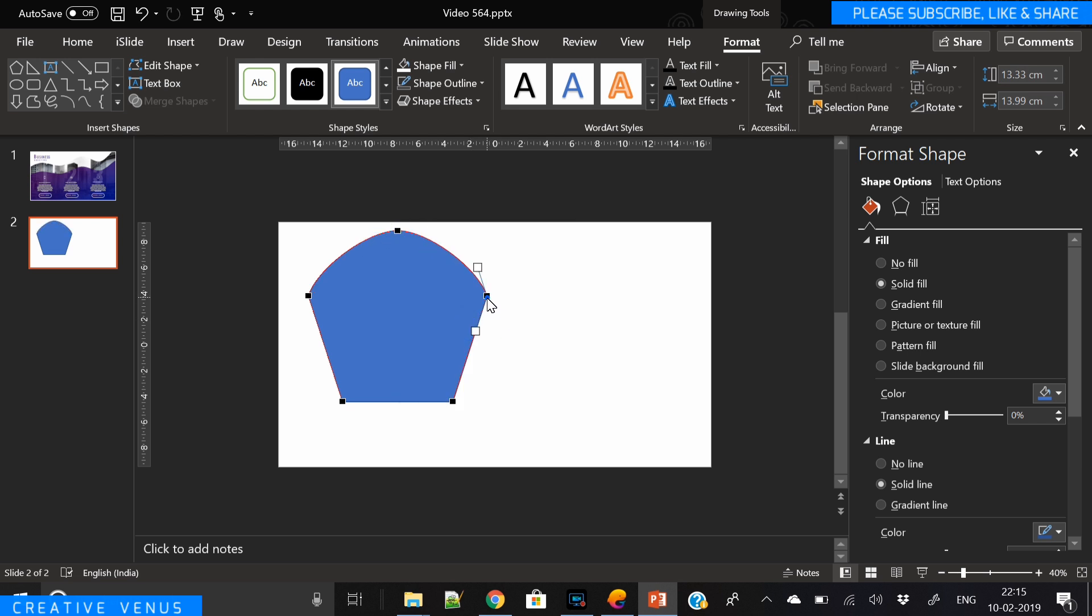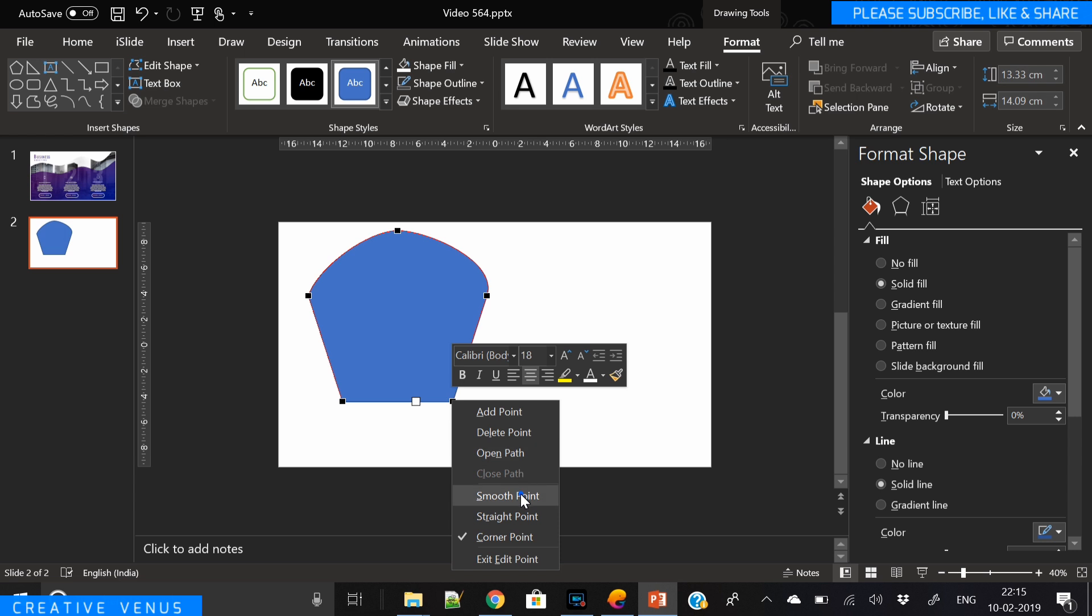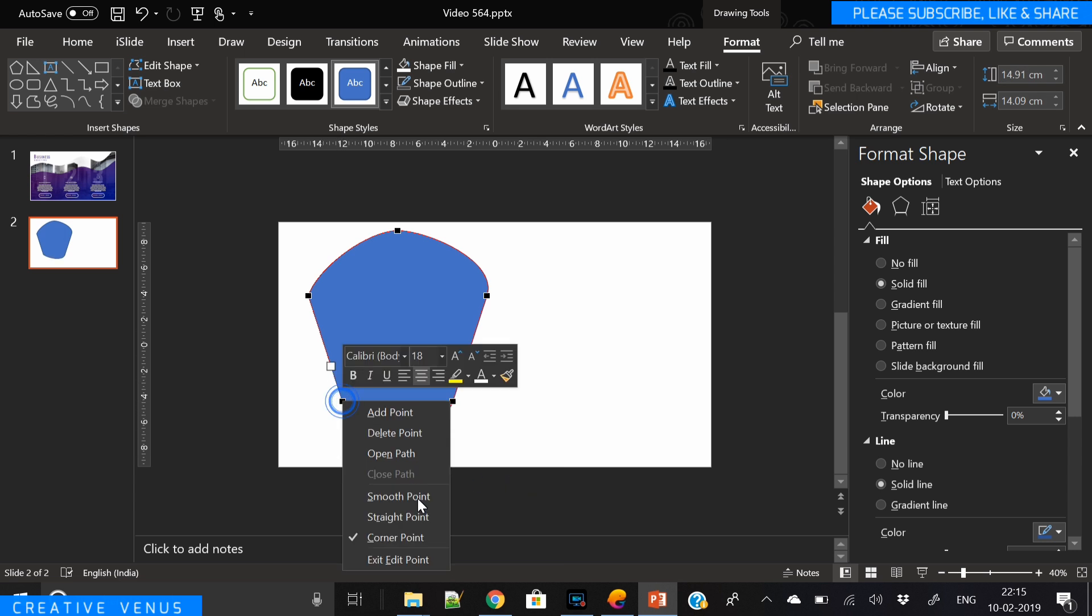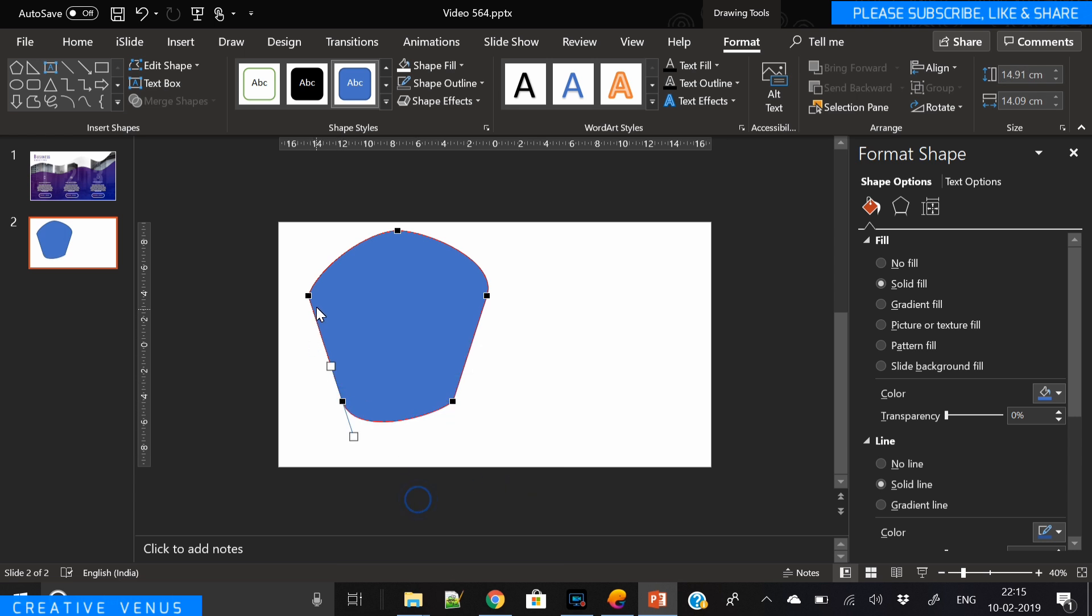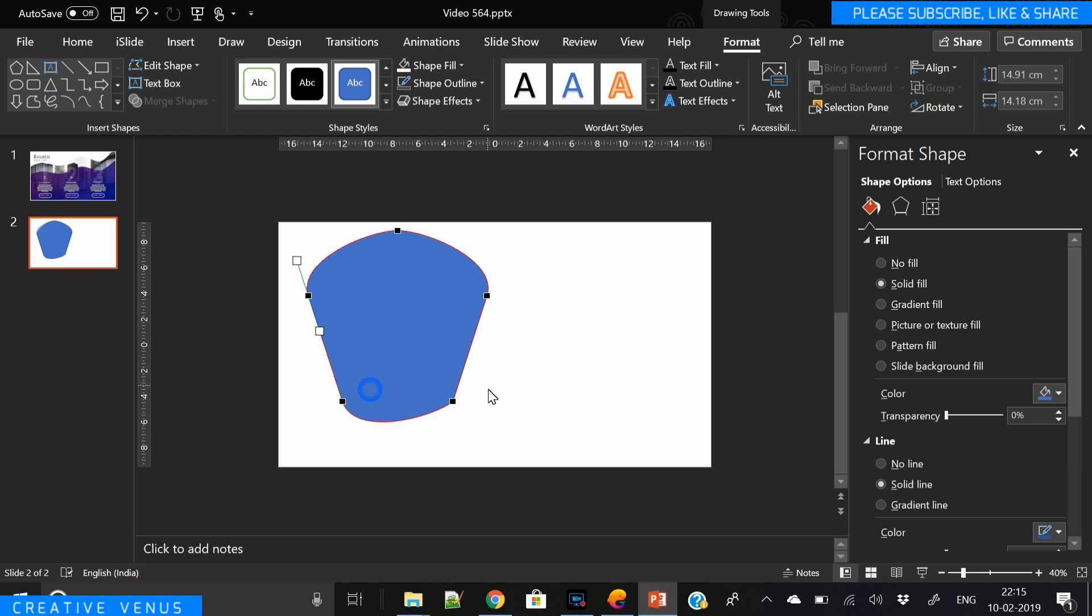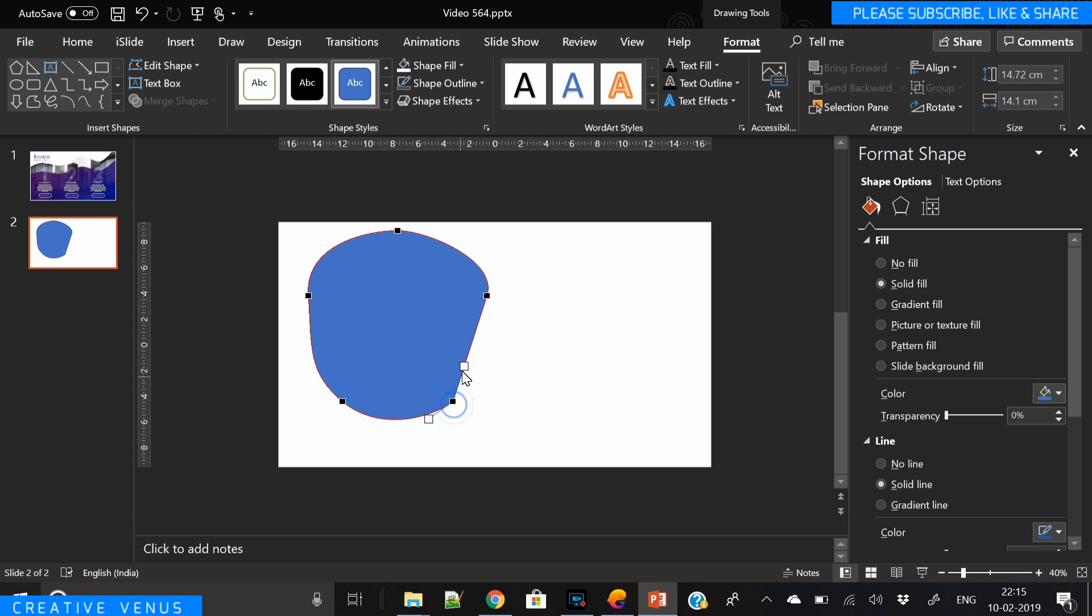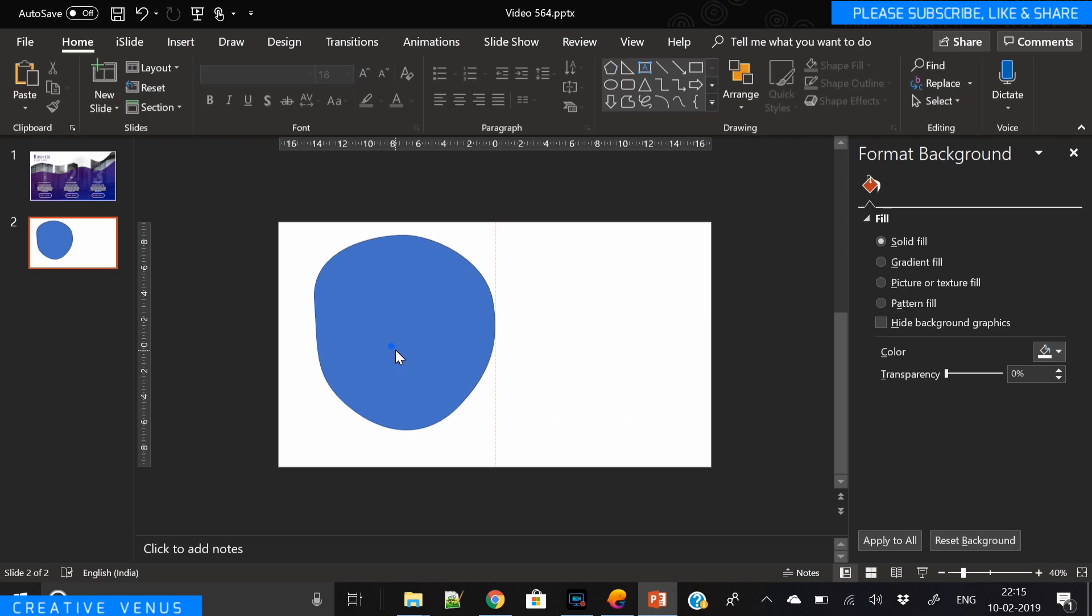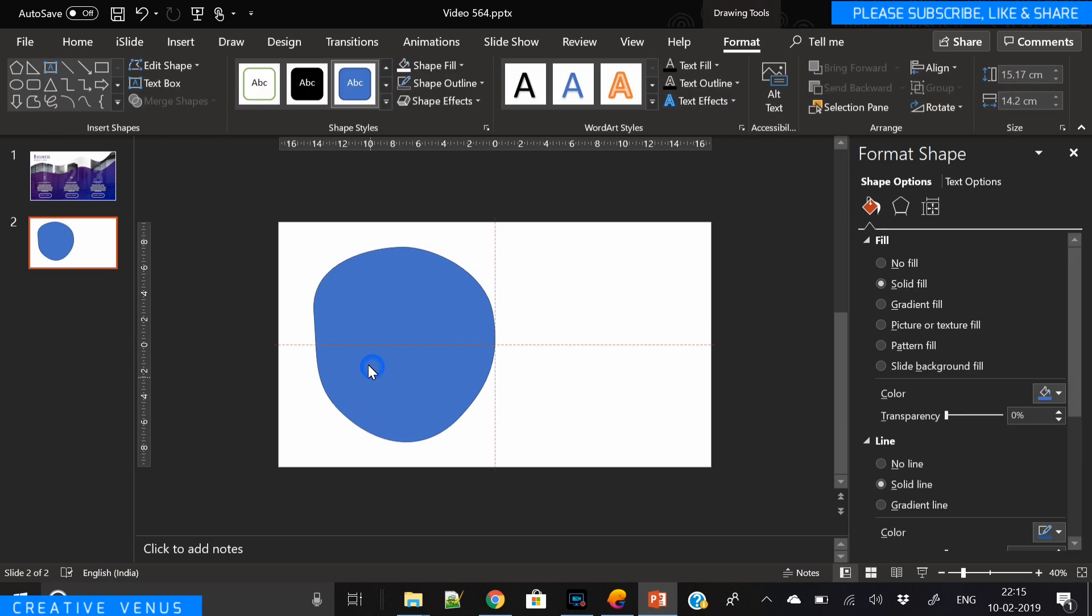First of all, we have to design a potato-like shape, some random shape. For that we've inserted this pentagon shape and now we're smoothing the corners. You have to right-click on these anchor points and select smooth. Now you just have to create a nice random kind of shape here.